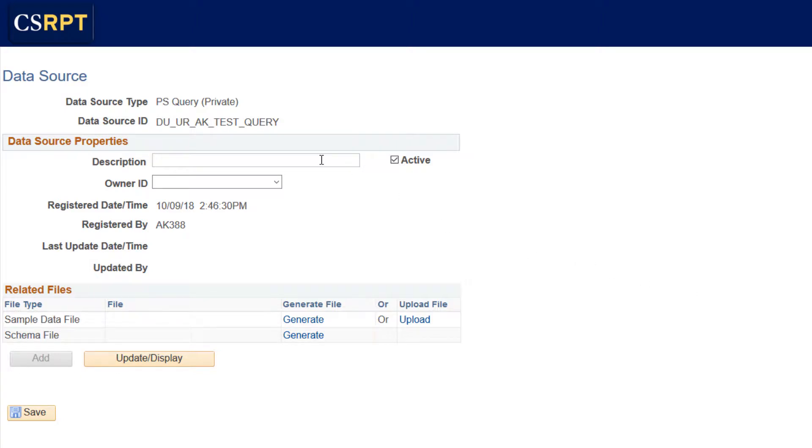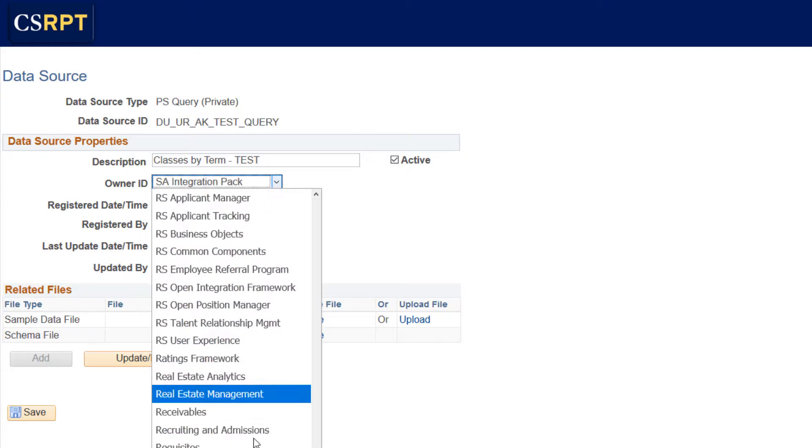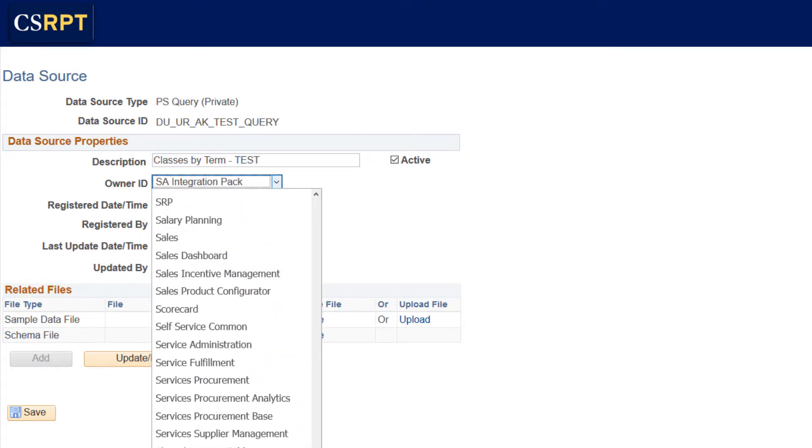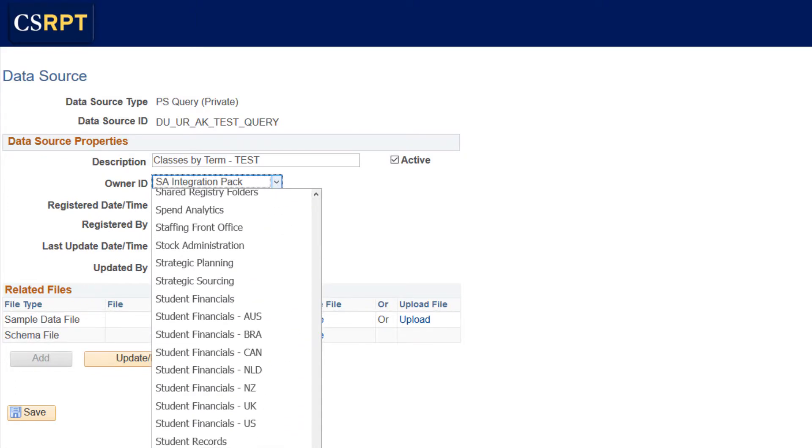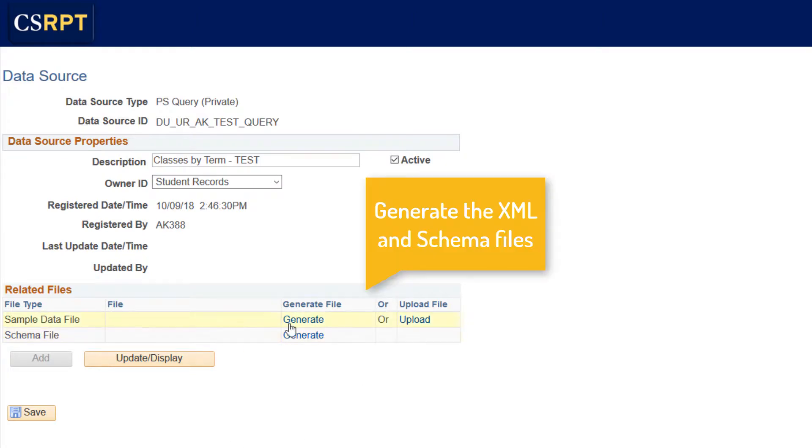Next, enter a description for this data source, followed by a selection of the owner ID from the drop-down menu. And as soon as you do that, you can go ahead and generate the sample data file and the schema.